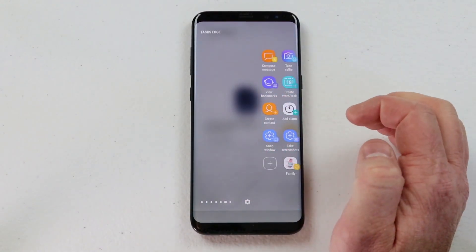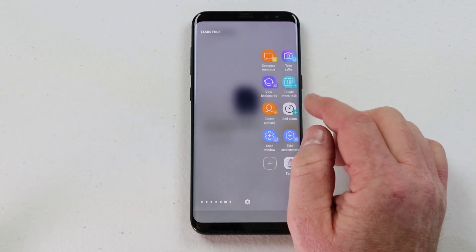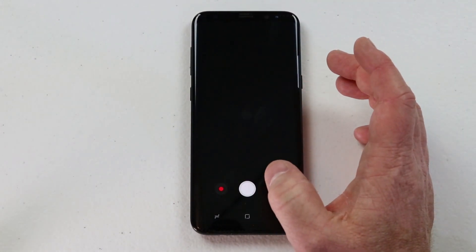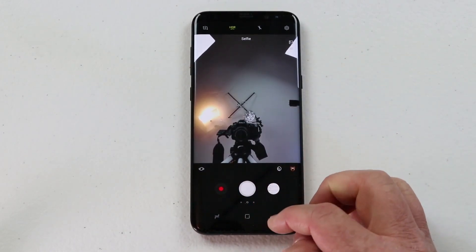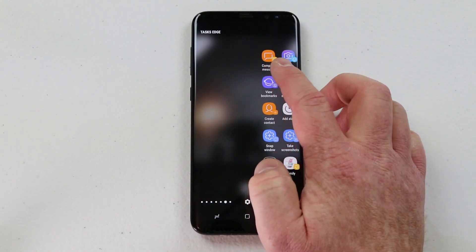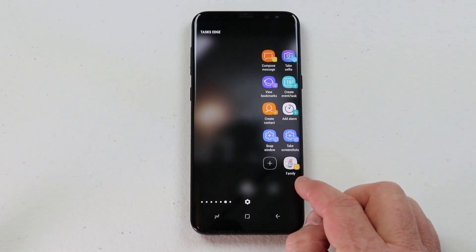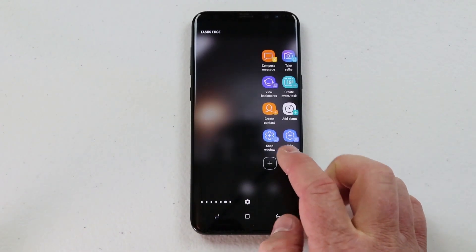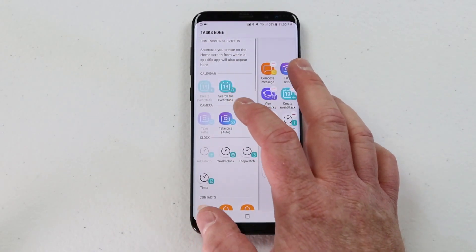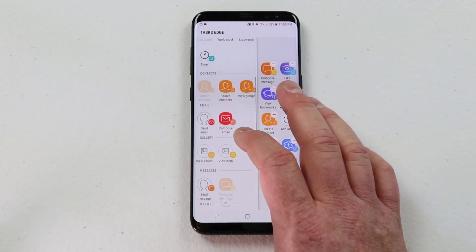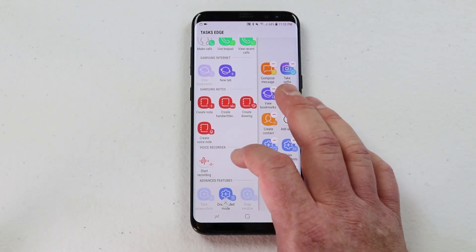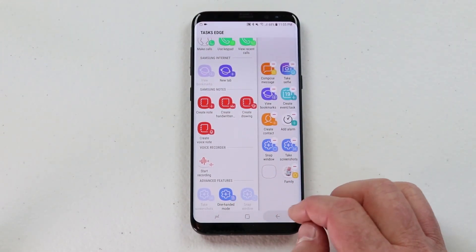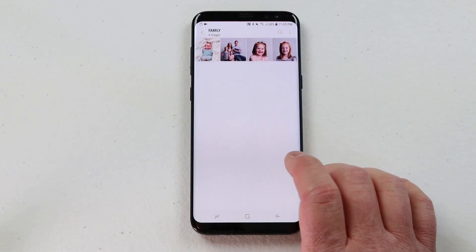Then we have tasks edge, which is really cool — this allows you to complete a task with just one click. Say I want to take a selfie: I click it and it automatically opens my camera in selfie mode. If I swipe I have other options like compose message and create a task. I even added a photo album so I can always show people certain photos. If I click plus you can see all the different options — calendar, camera, clock, sending emails, composing messages, notes, recording, and more. You can also drag items to remove them.